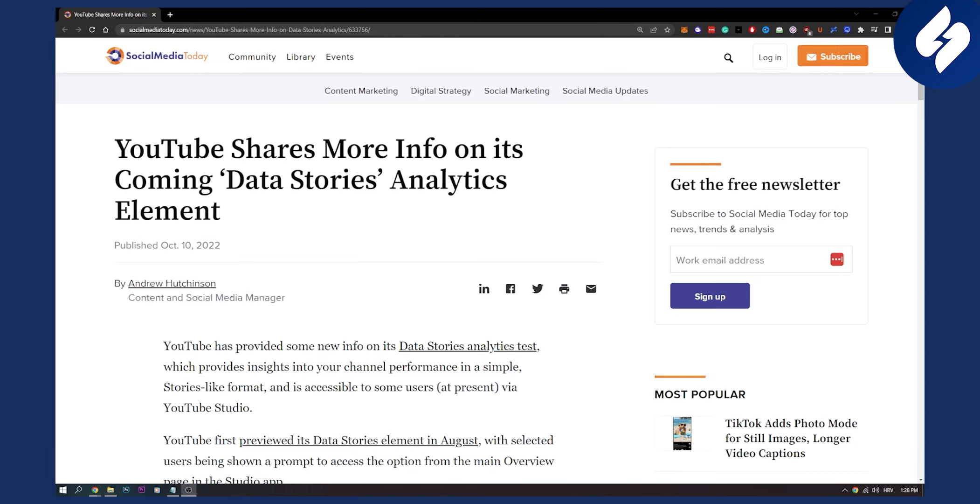Hello everyone, welcome to another video. In this video we have a couple of news on new YouTube data stories.